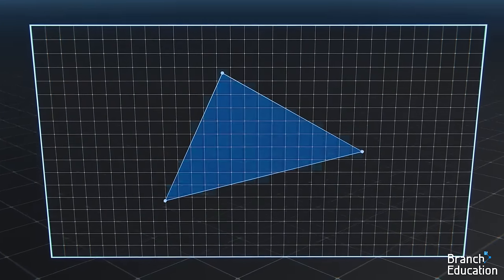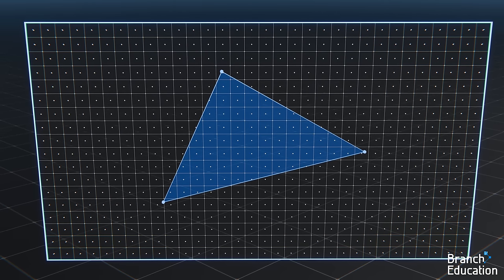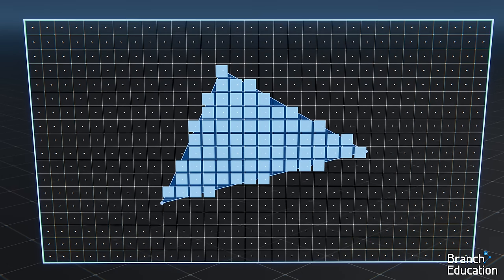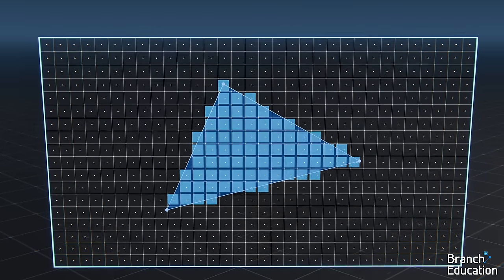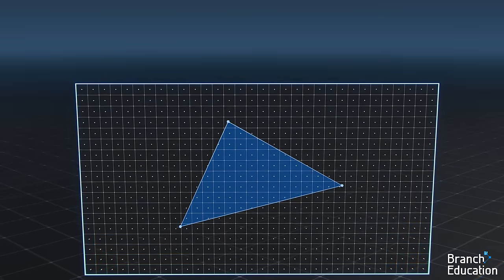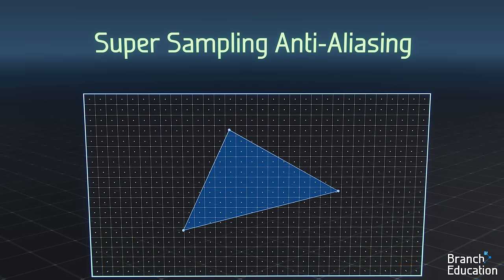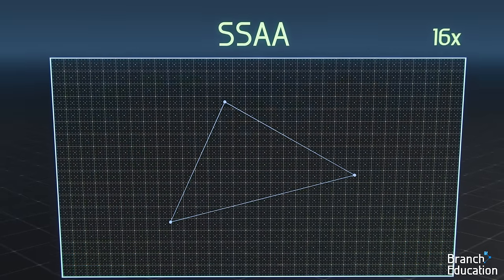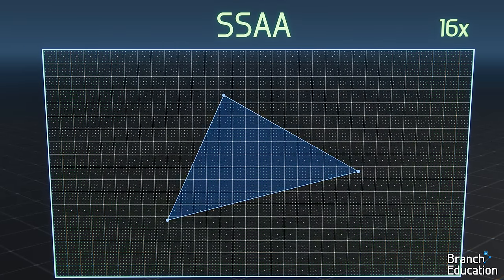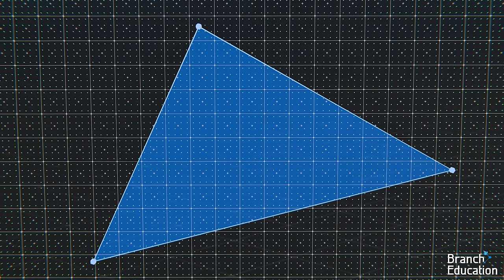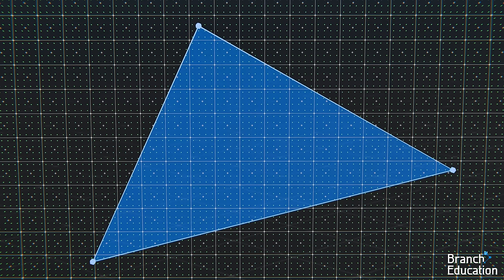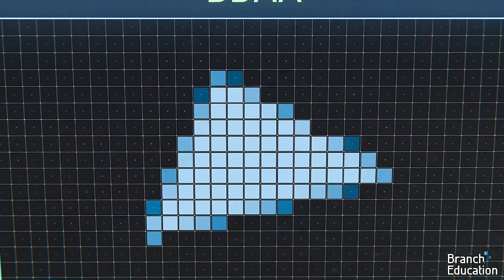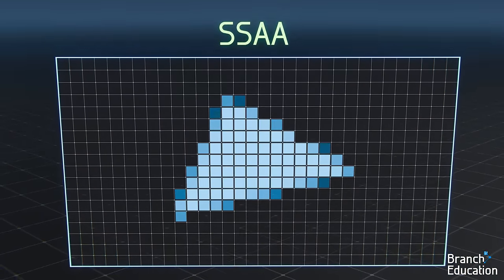One issue with rasterization is that if the triangle cuts at an angle and passes through the center of the pixel, then the entire pixel is painted with that triangle's color, resulting in jagged and pixelated edges. To reduce the appearance of these jagged edges, graphics processors implement a technique called supersampling anti-aliasing. With SSAA, 16 sampling points are distributed across a single pixel. Depending on how many of the 16 sampling points the triangle covers, a corresponding fractional shade of that color is applied to the pixel, resulting in faded edges and significantly less noticeable pixelization.